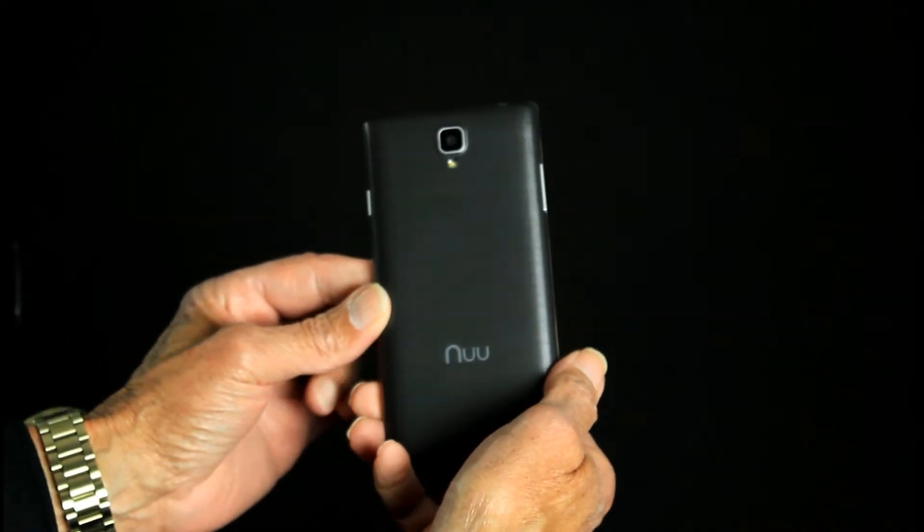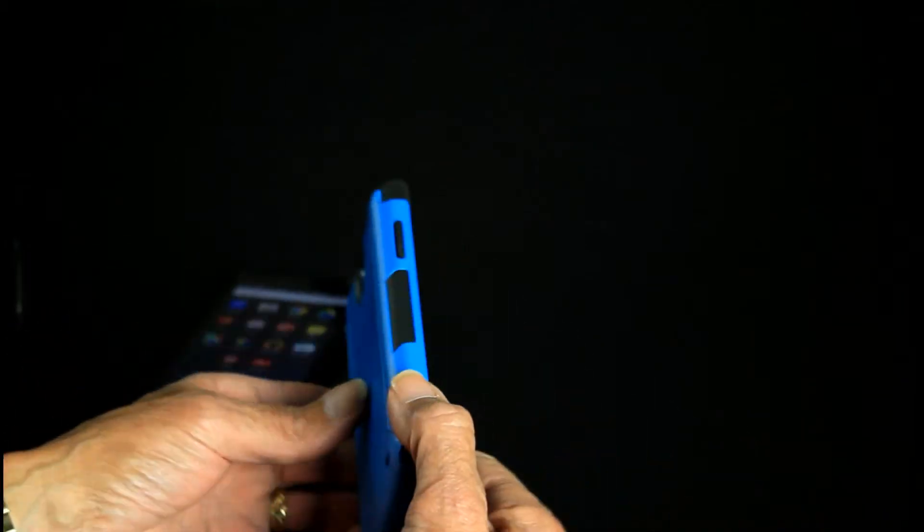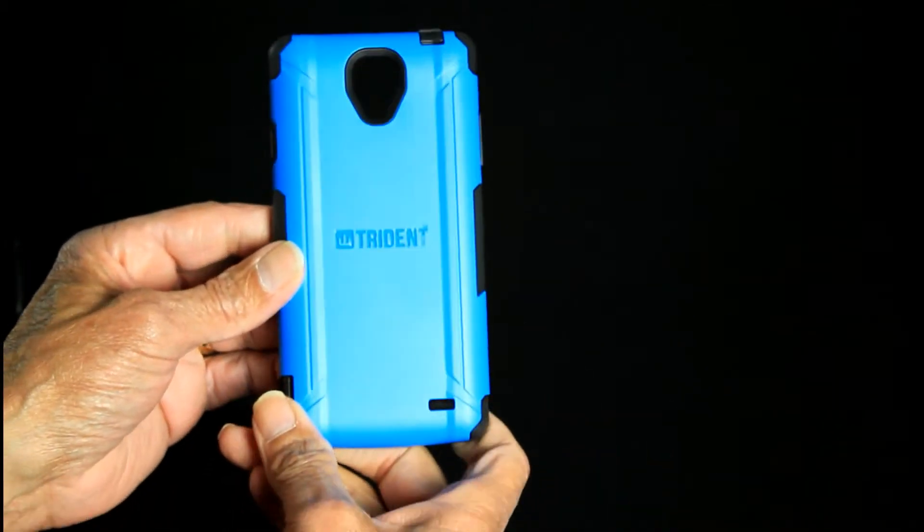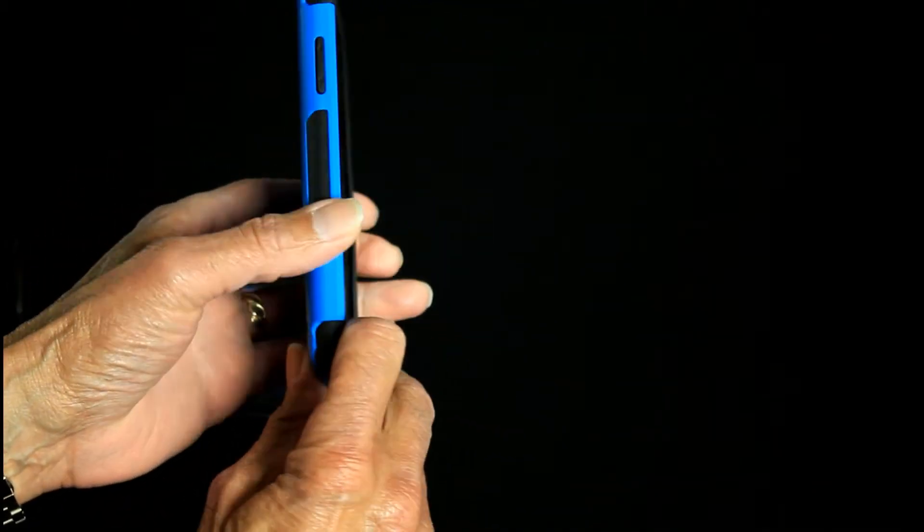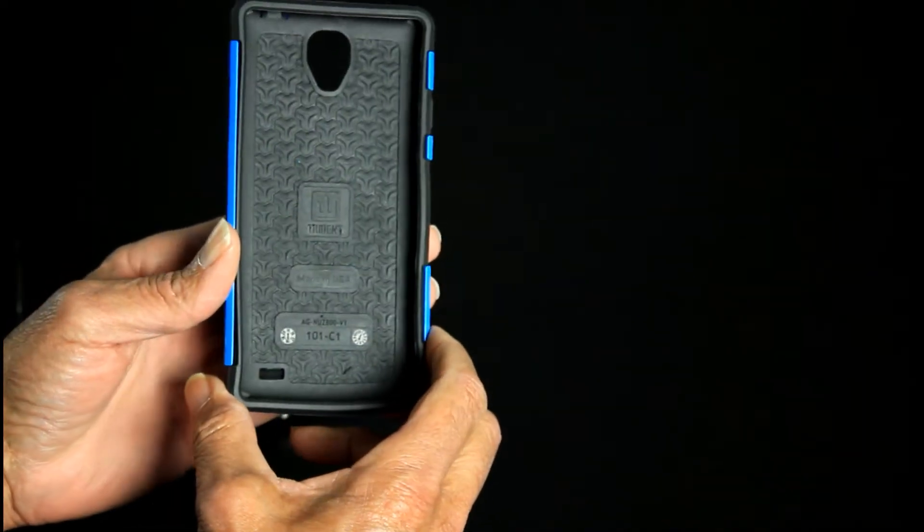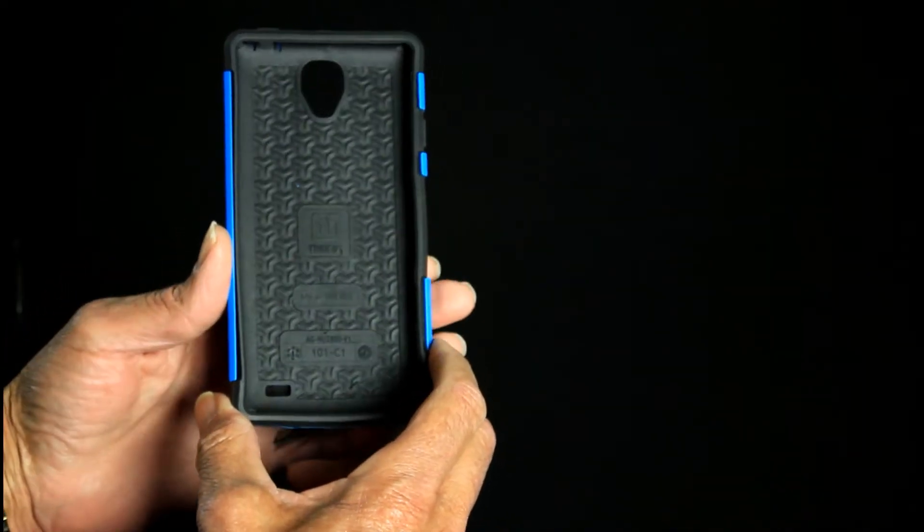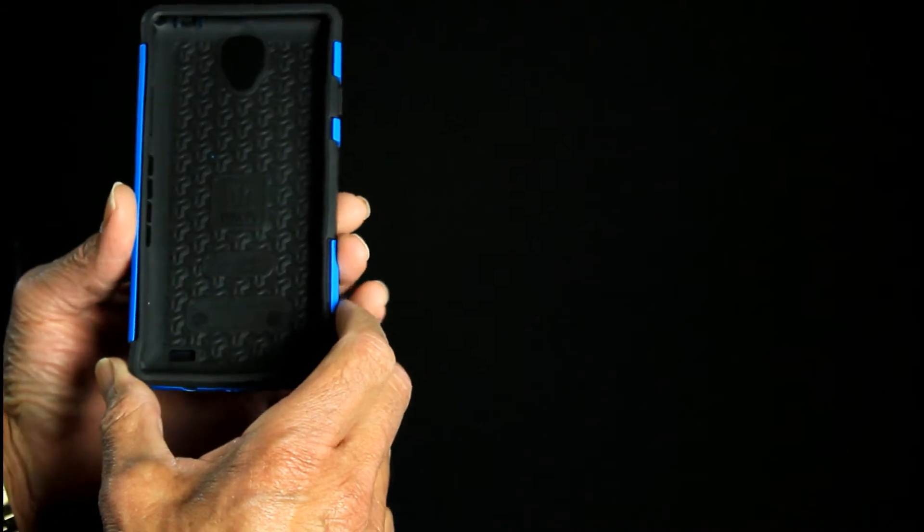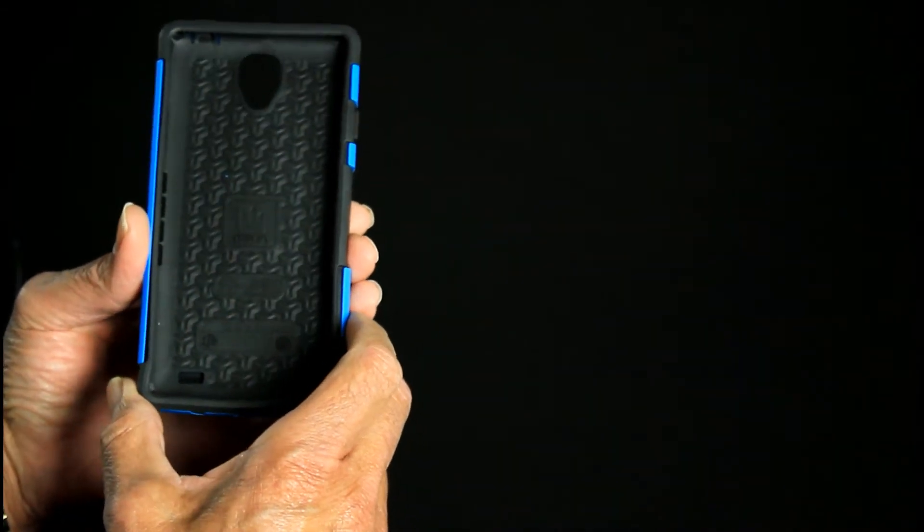Hey folks, Mobile Geezer here with the case made for the new Mobile Z8, the Trident Aegis series case specifically made for the Z8. It's a very well-made, very sturdy and protective case.